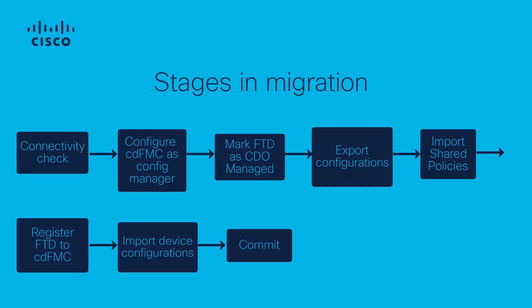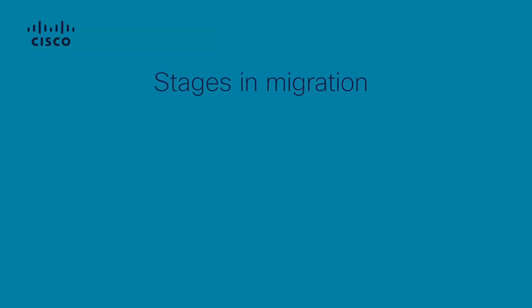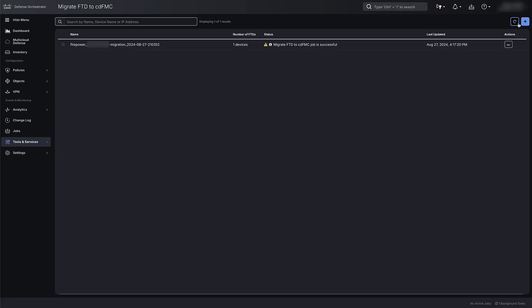As you can see, the FTD migration from on-prem FMC to CDFMC goes through different stages. As all the stages of the migration are successful, the migration will be shown as completed on the CDO.